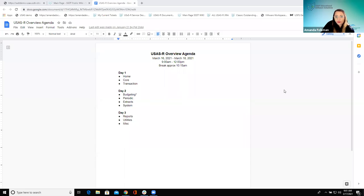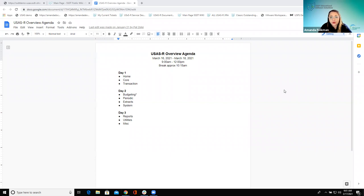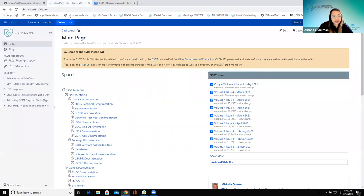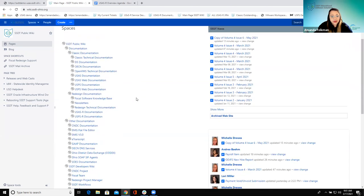Good morning, welcome to Day 2. We're going to be covering some of the supplemental menus today. Yesterday Pat covered what you can find on the home screen, the core menu, and the transactions. Let me switch over to the wiki here. Pat didn't talk about it yesterday morning, but just in case anyone's hopping in today, I want to show this real quick.